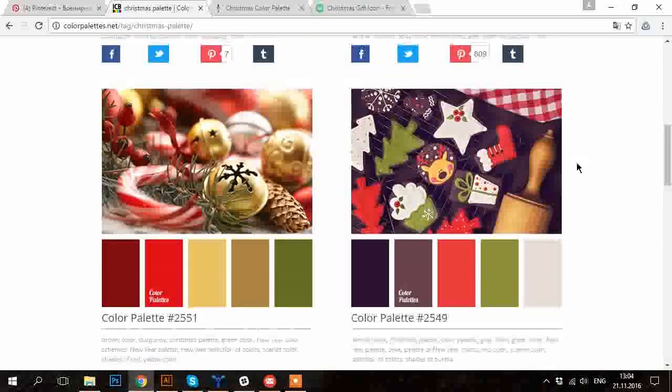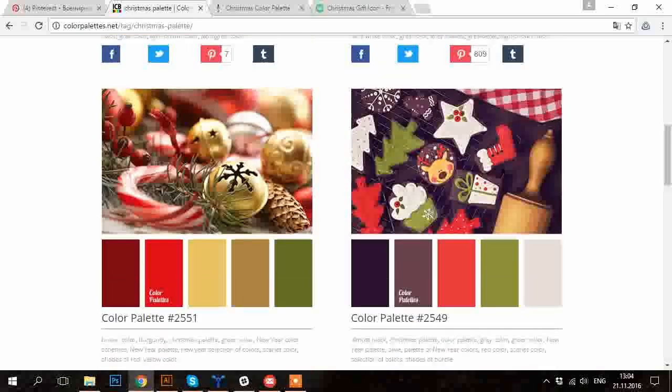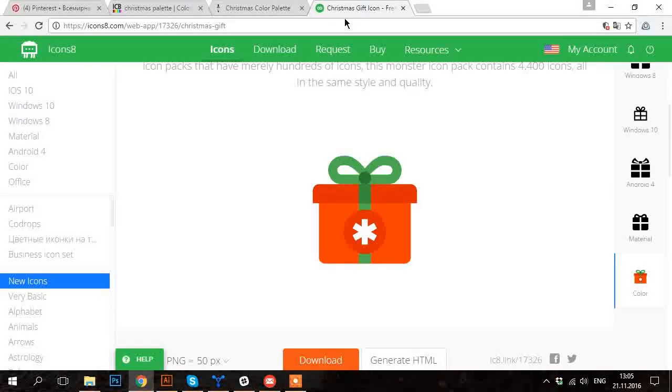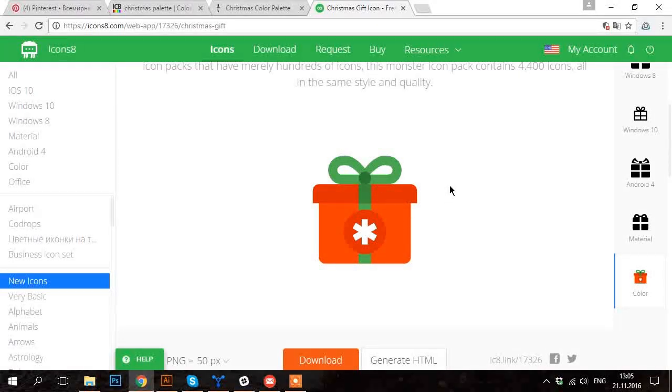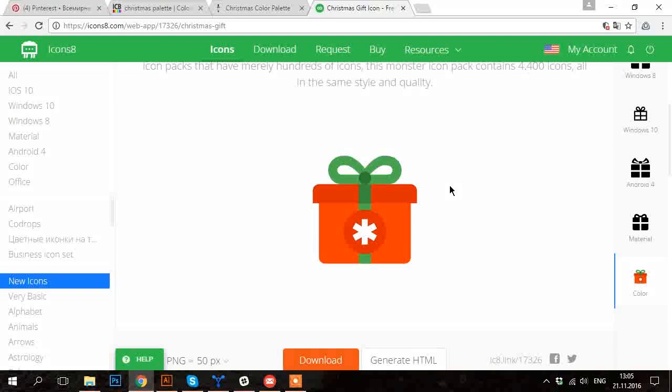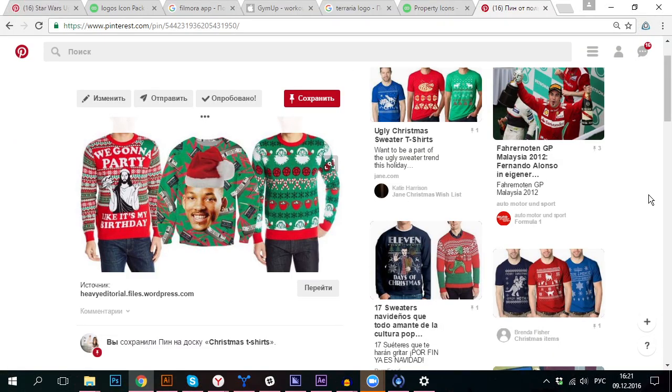You can also search for some good palettes and I prefer to use red, white and green because I feel that it gives the most festive mood to Christmas images.